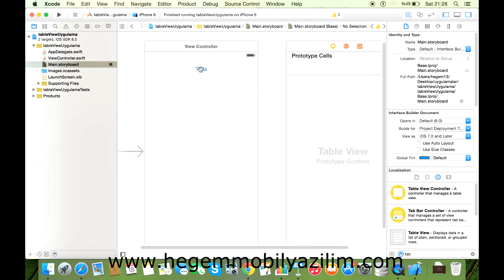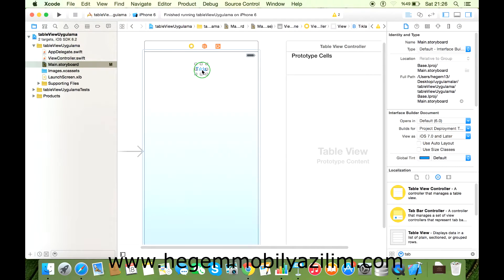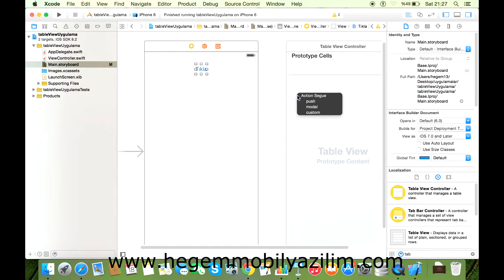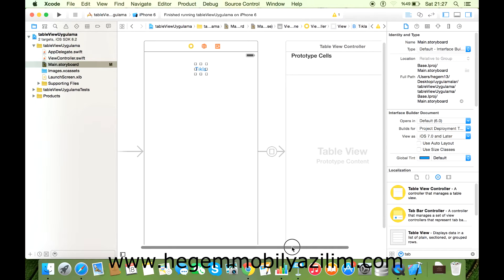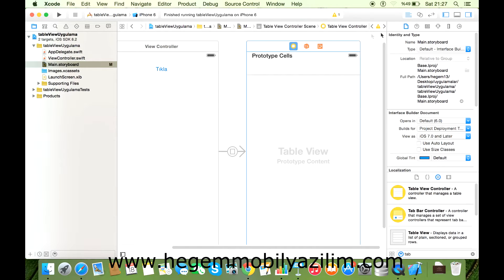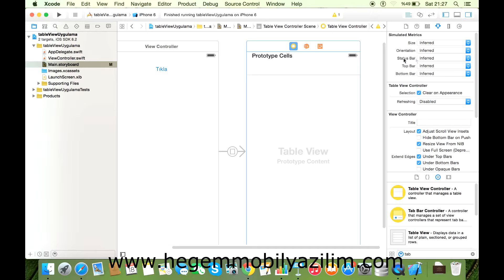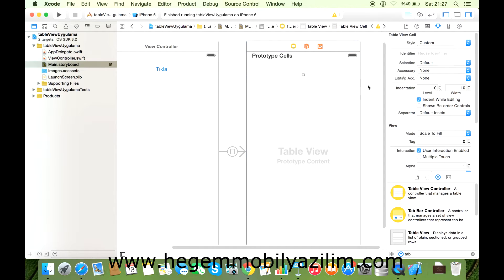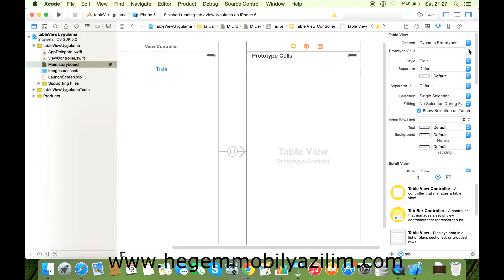Şimdi ana sayfayla alt sayfa arasına geçiş sağlamak adına butonu tutuyorum. Farenin sağ tuşuyla birlikte sürükle-bırak yapıyorum, geçiş sağladım. İsterseniz şu anda bu alanı biraz inceleyelim. Inspector'a geldiğimizde bölümlerimiz var, 1, 2, 3. Öncelikli olarak Content Dynamic değil Static olması gerekiyor.